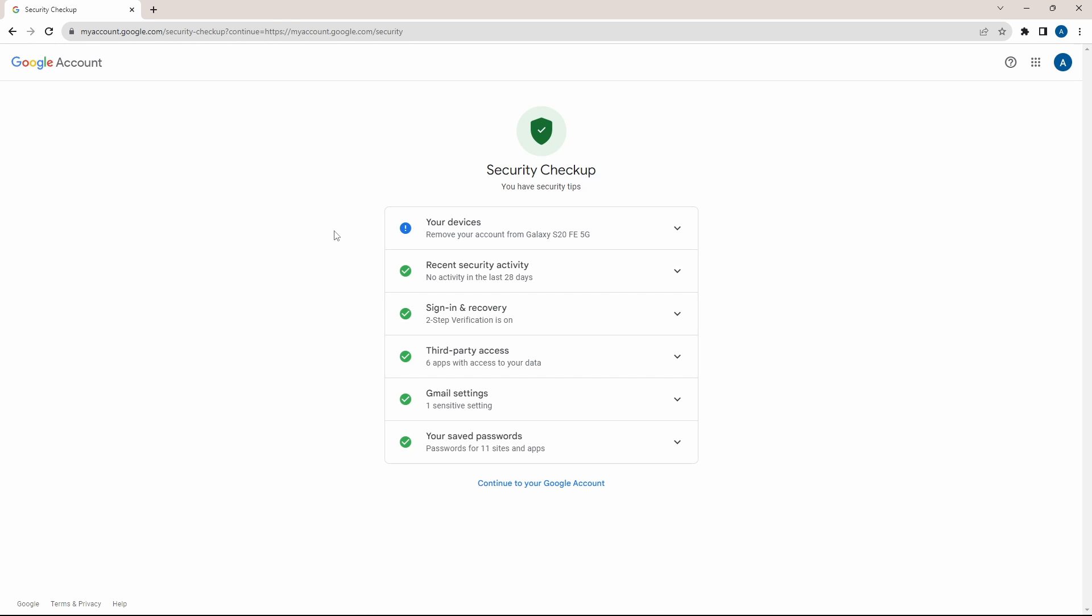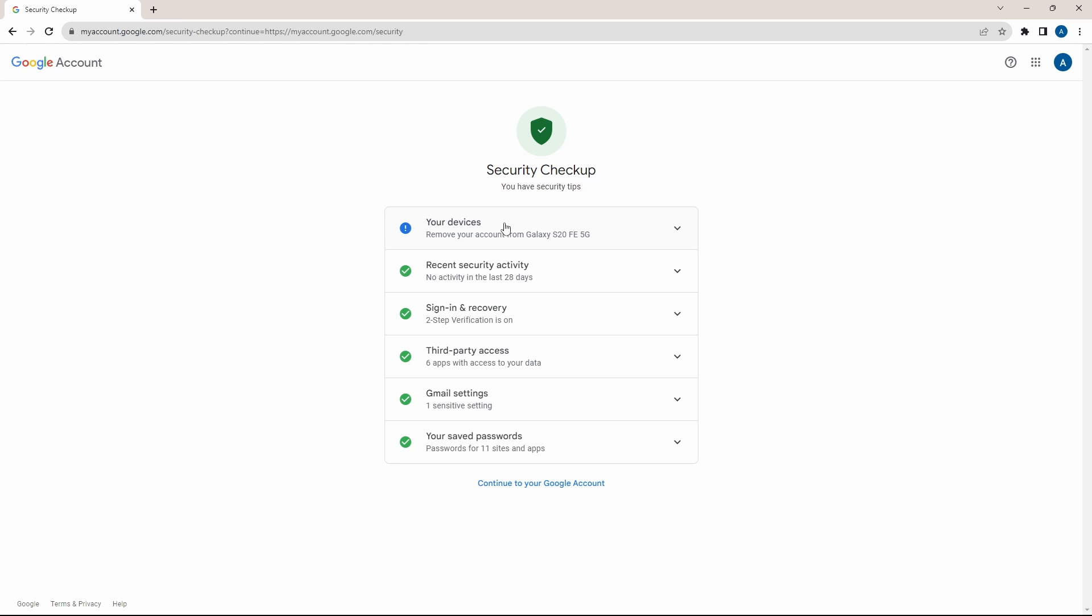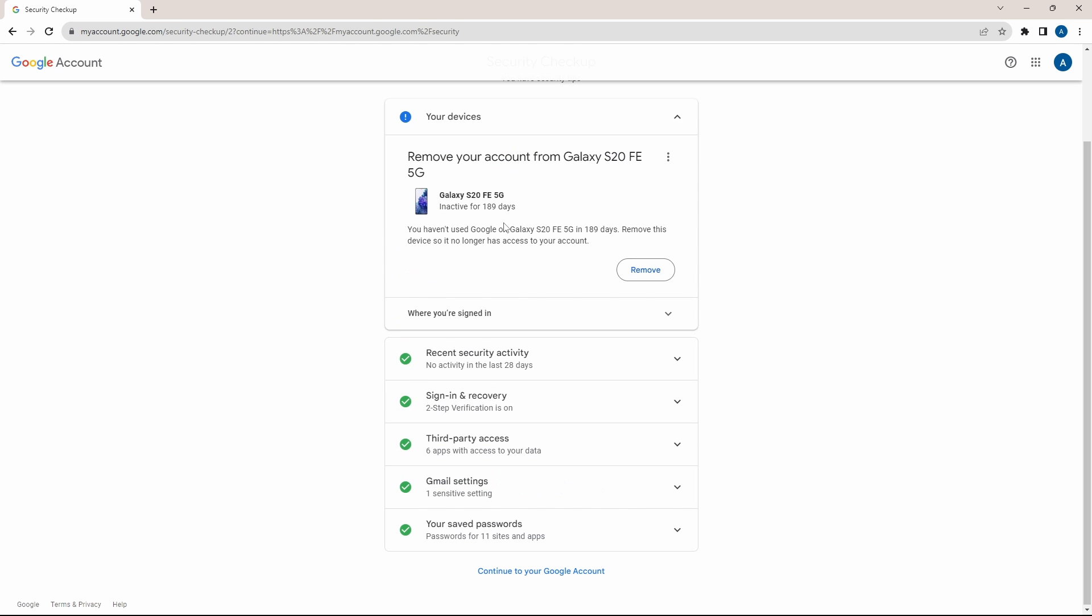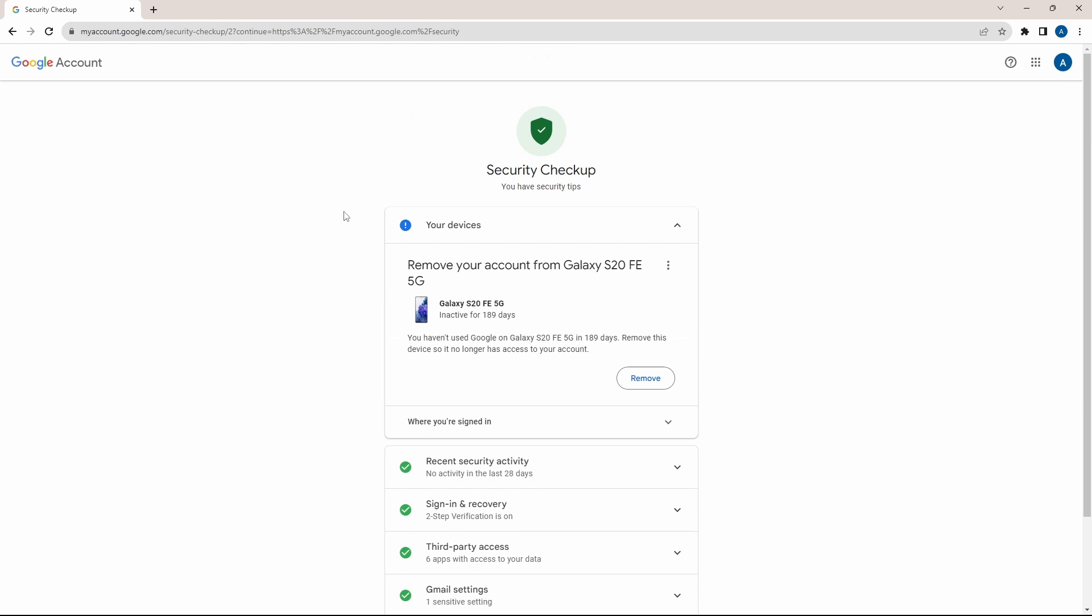As you can see, everything is fine in my account, but they've given one tip. If I click on this here, they're suggesting to remove my account from this phone since it hasn't been active for 189 days. So similar to this, they'll give you a lot of tips to improve the security of your account. Now go back.